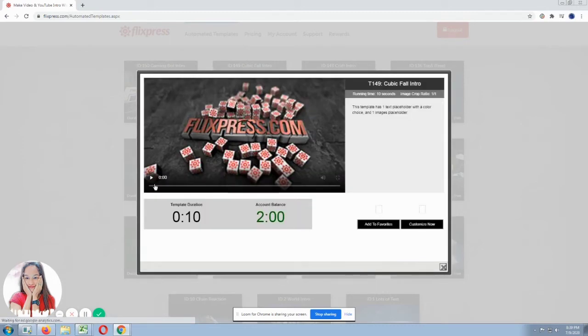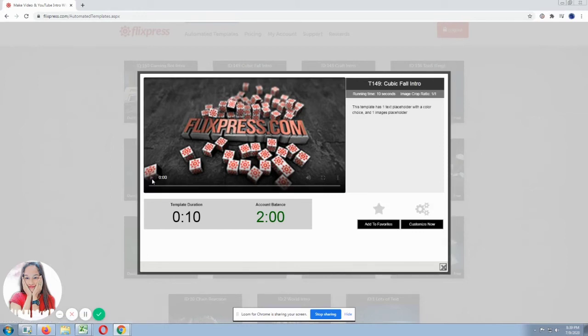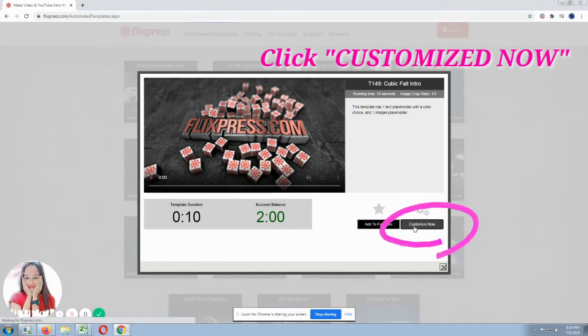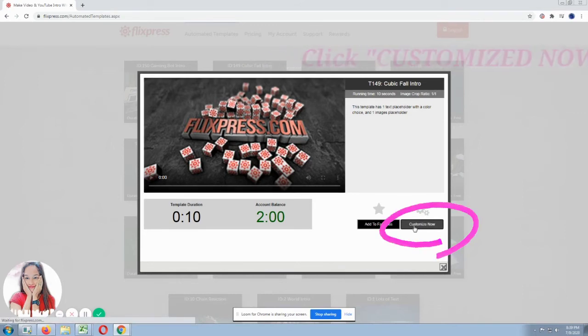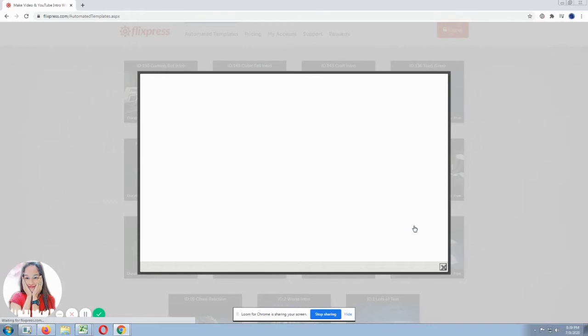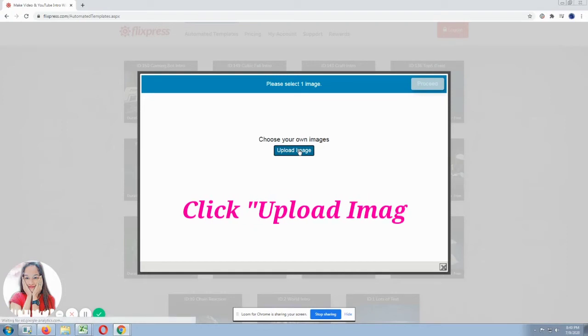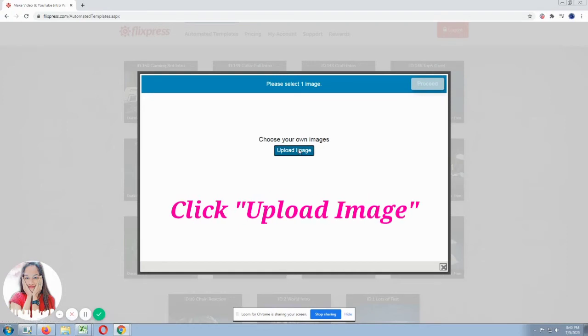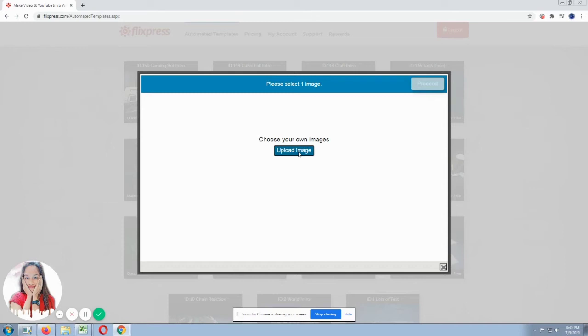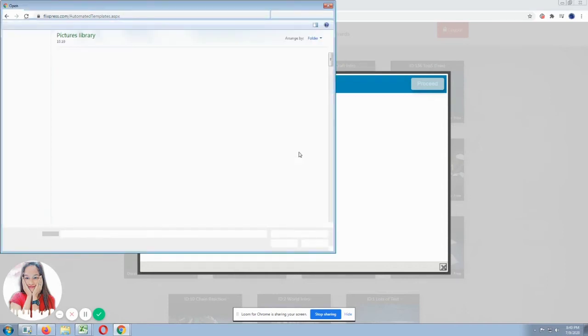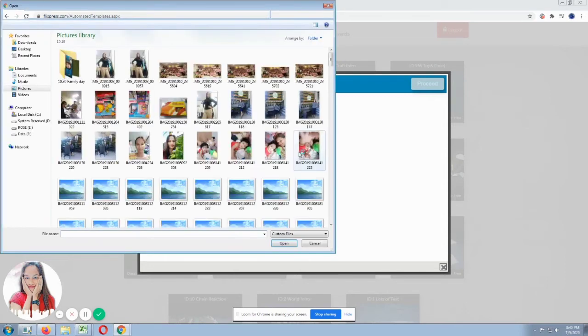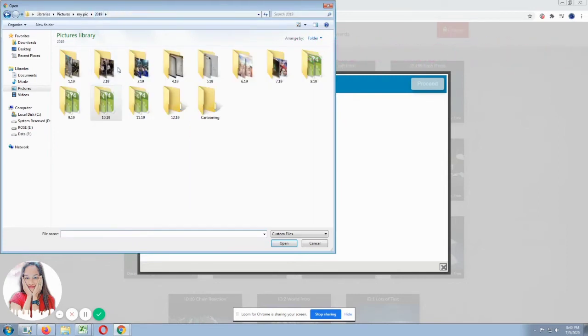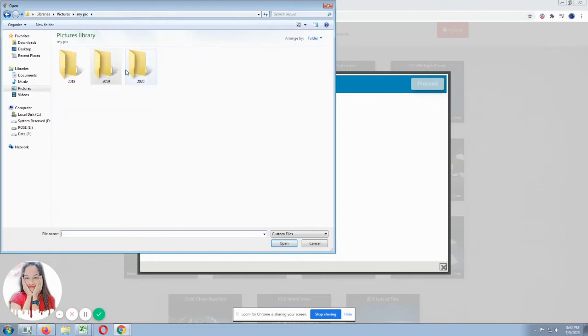So our sample intro appeared. But you can customize it. So click customize now. Then it will ask you to upload your image that you'll put in the actual video. Okay. Search for an image or picture you want to put in your intro.